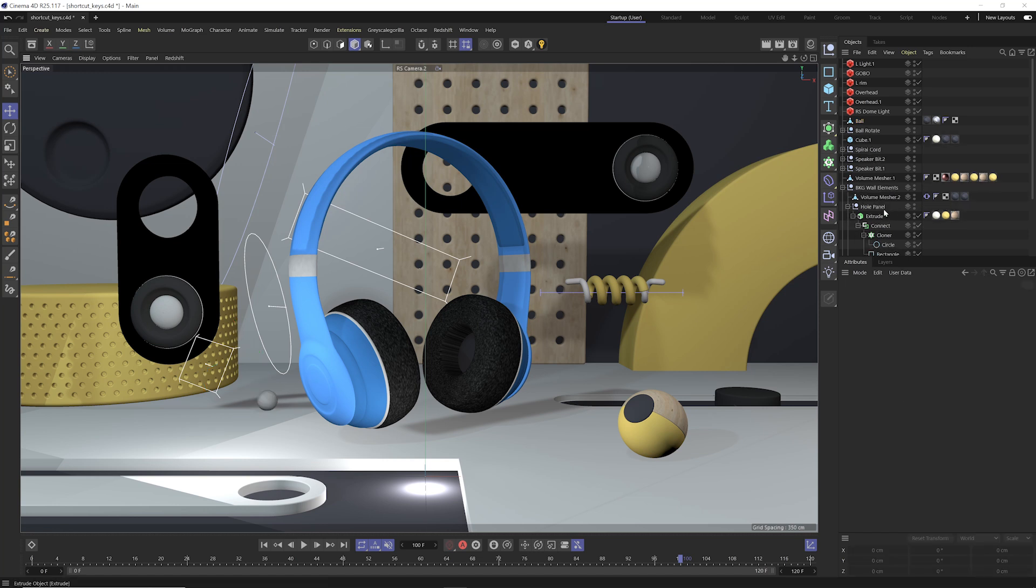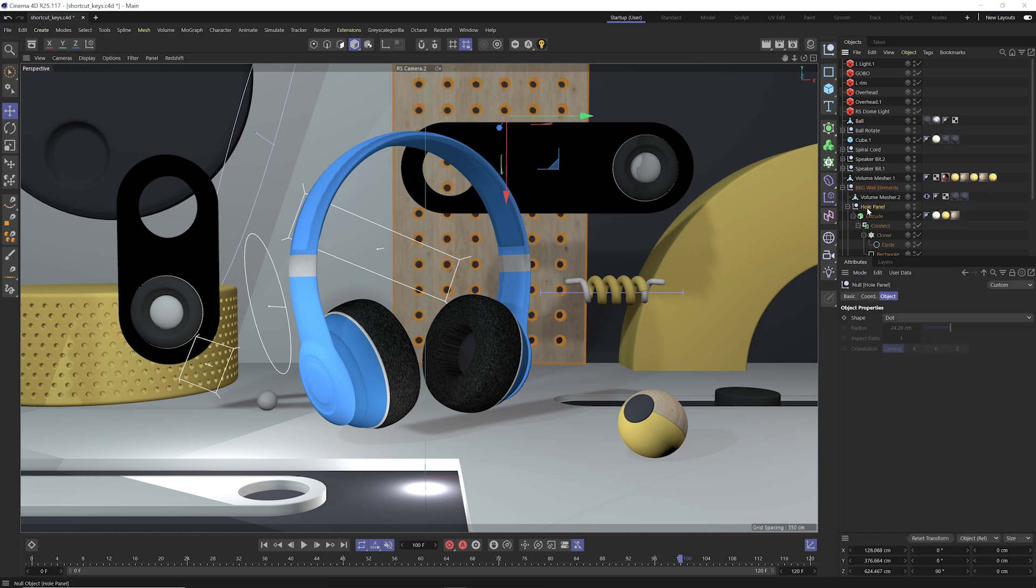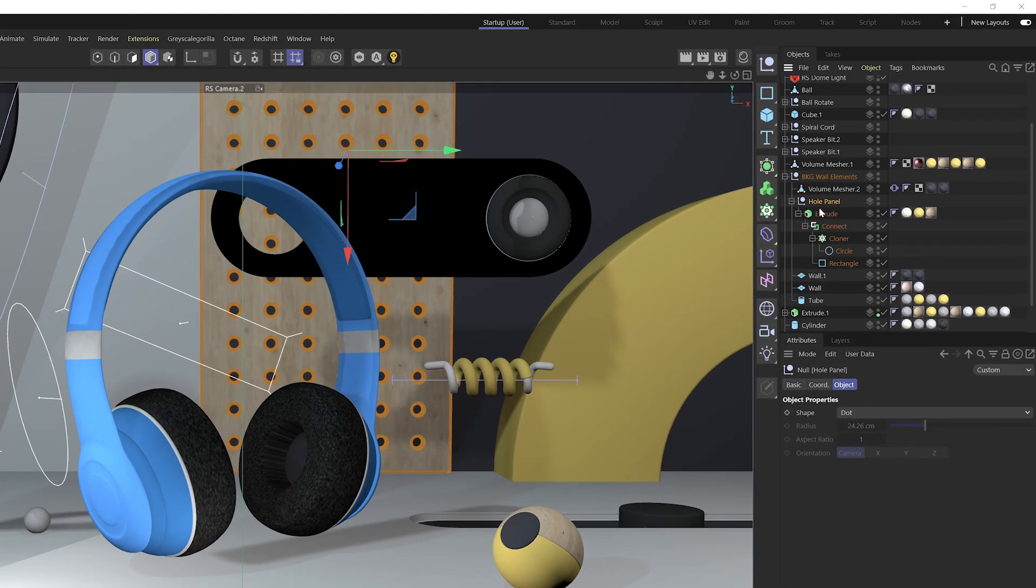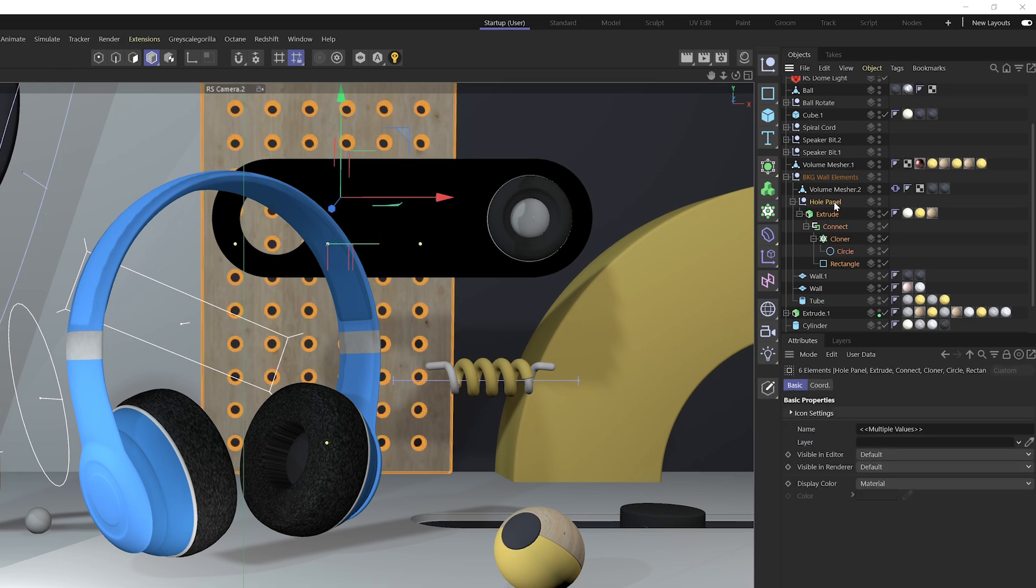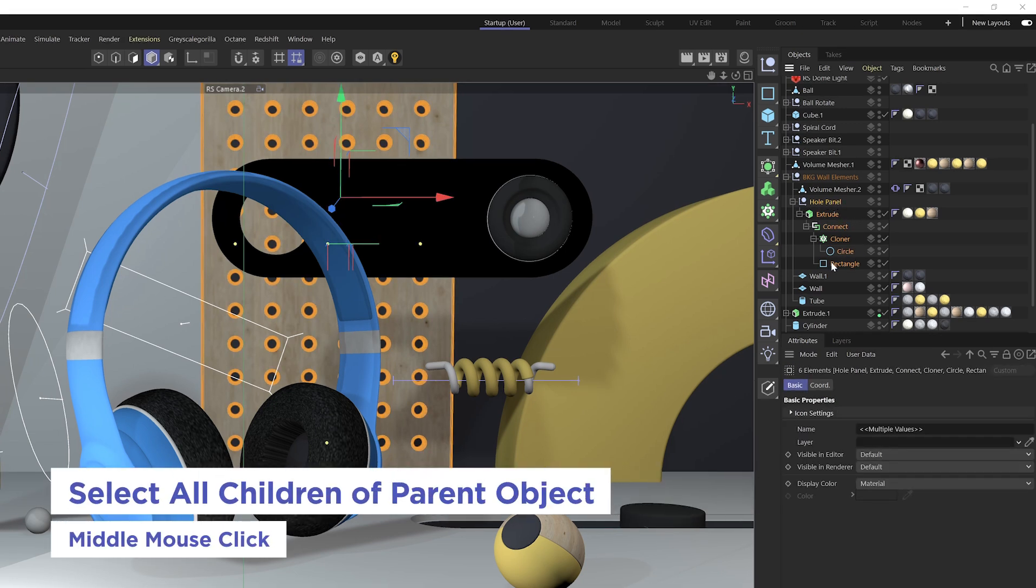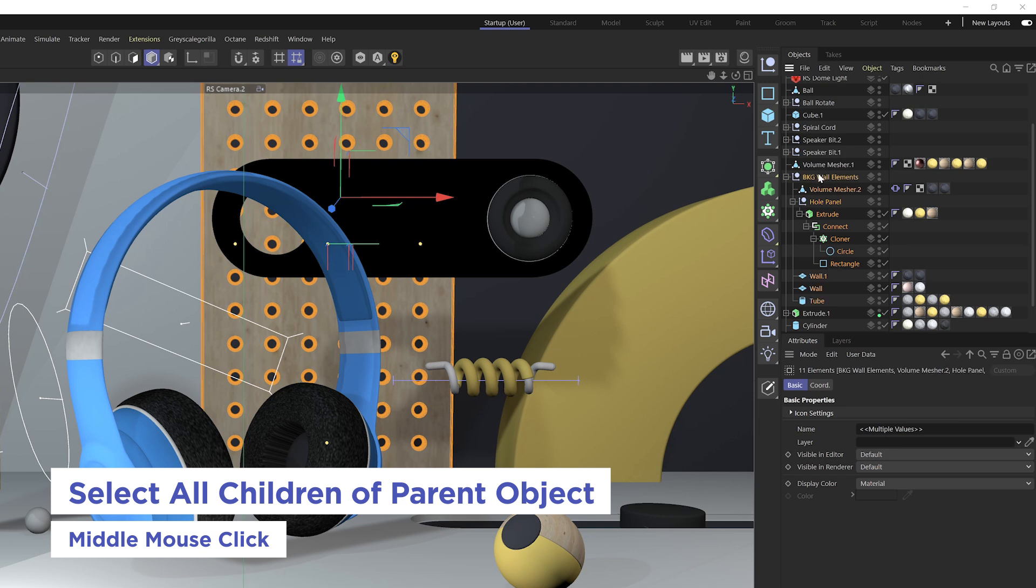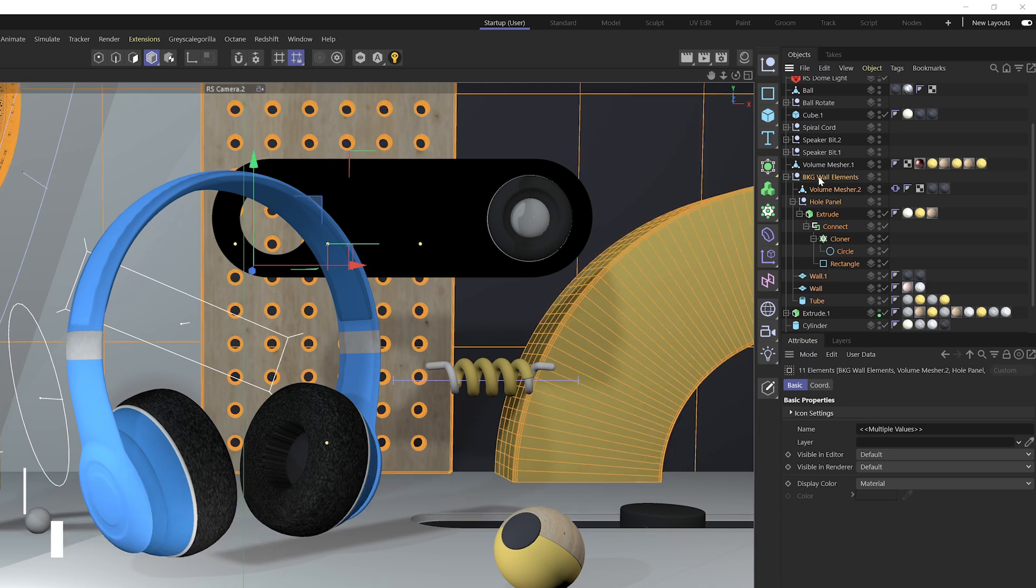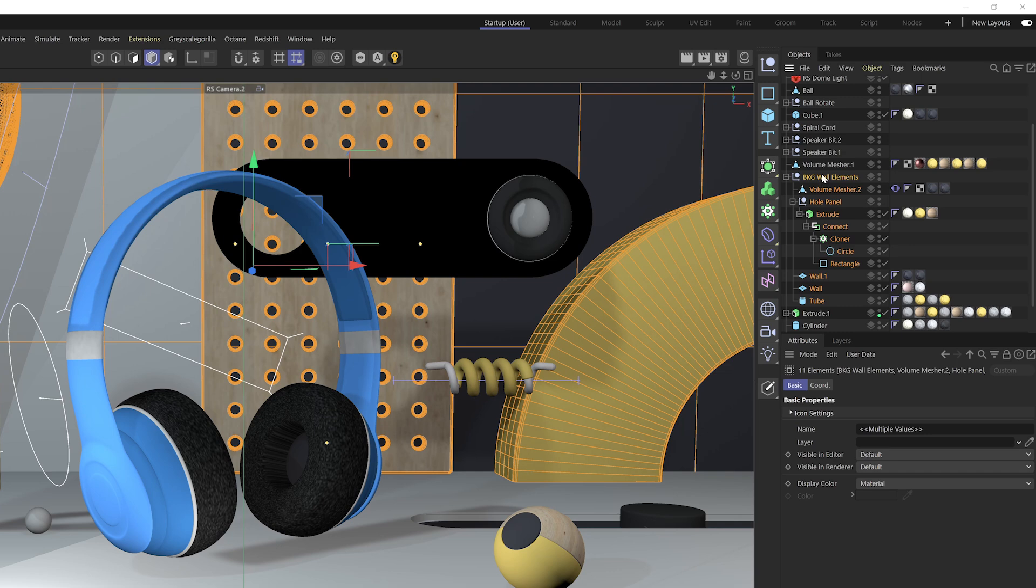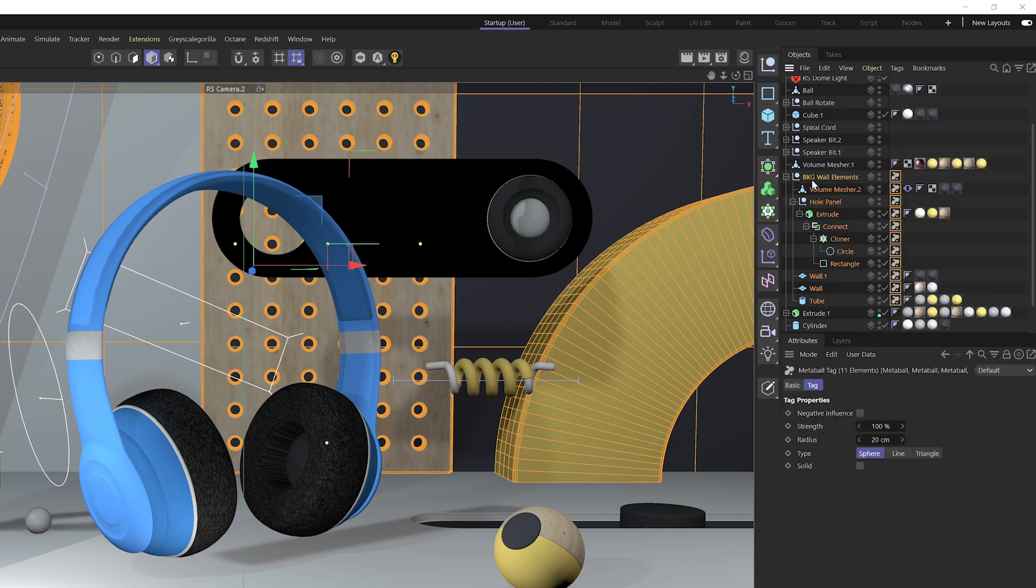So the next option here is a way to be able to select all children of a parent object. You'll see when you select a parent object, it's not going to automatically select all the children, but if you middle mouse click the parent object, it will then select all the children objects underneath. So I can do this with the background wall elements, and it's gonna select literally every child in the hierarchy underneath that background wall elements null.